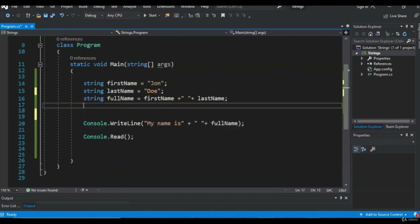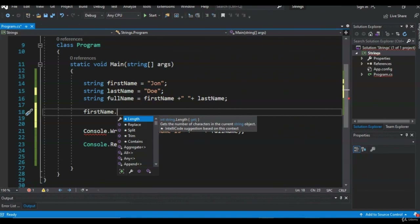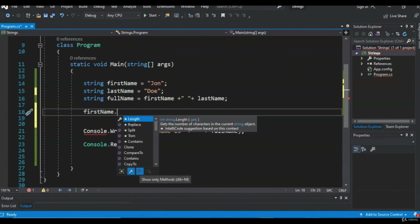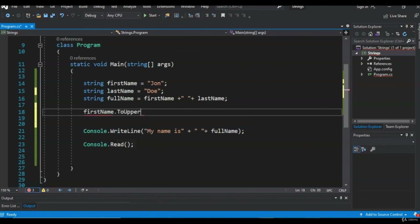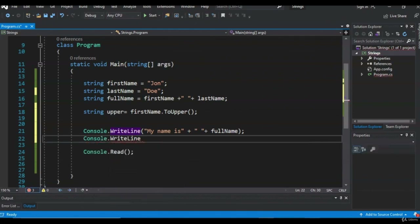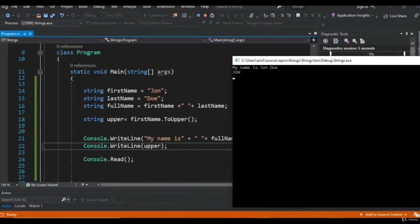Let me show you an example. Take firstName — as soon as you hit the dot, you get a lot of options. The first tab shows properties, like Length which tells you how many characters are in that variable. The second tab shows methods, which are ways to manipulate your string. Let's look at ToUpper — it takes a string and makes all the characters uppercase. We can assign this to another string: string upper equals firstName.ToUpper(). Let's print that out. It took our firstName John and capitalized all the letters.